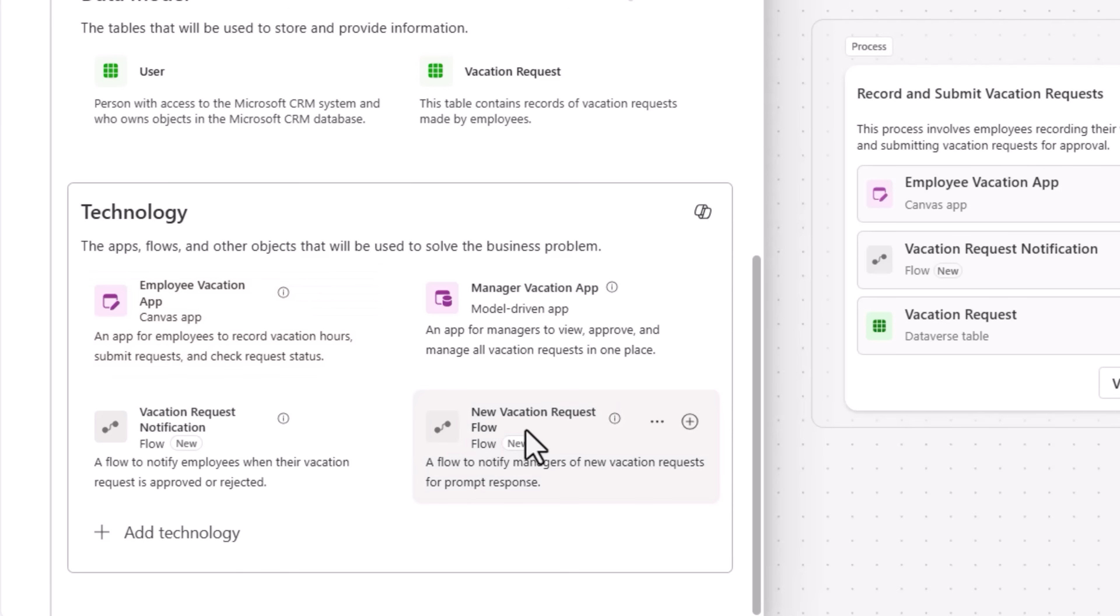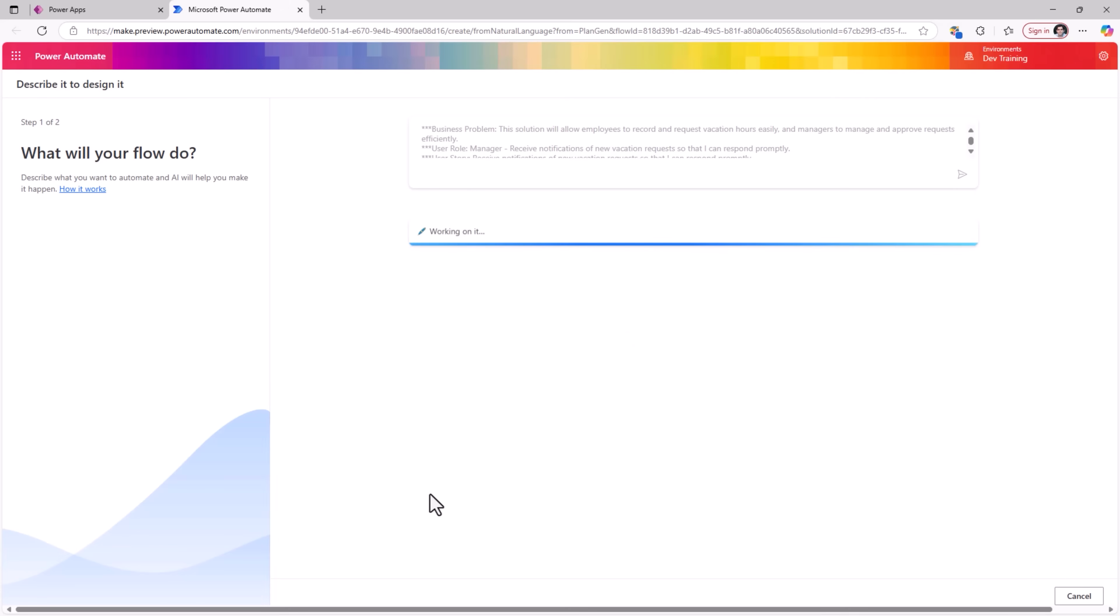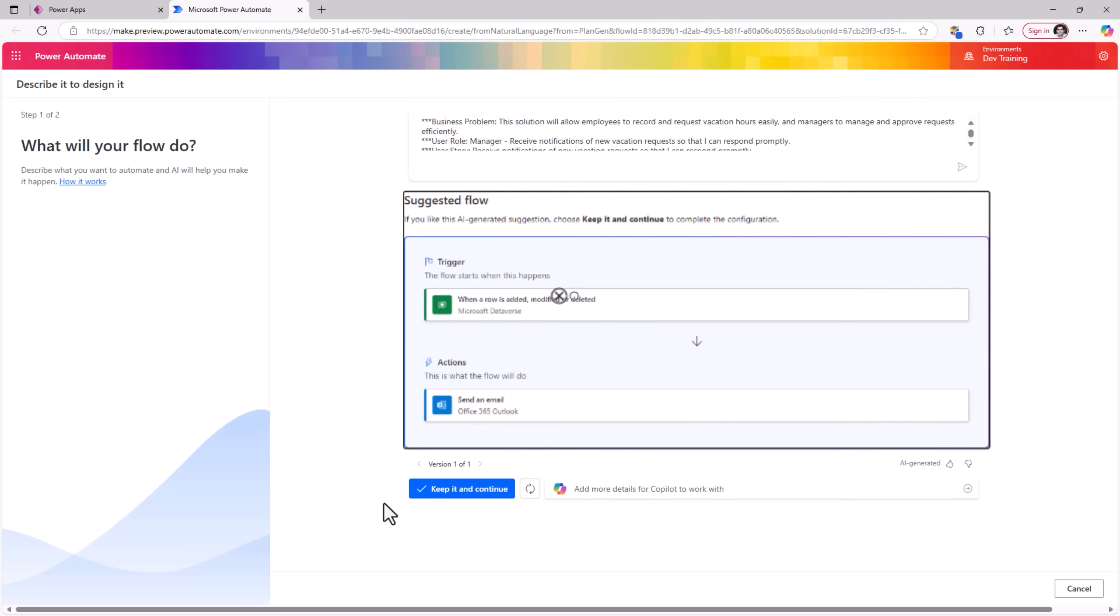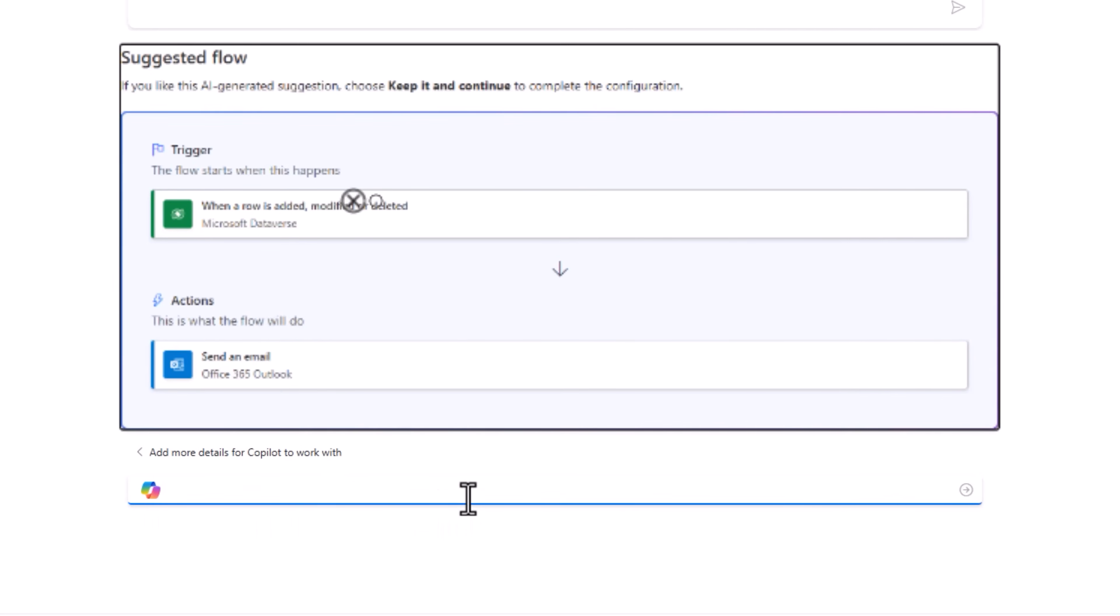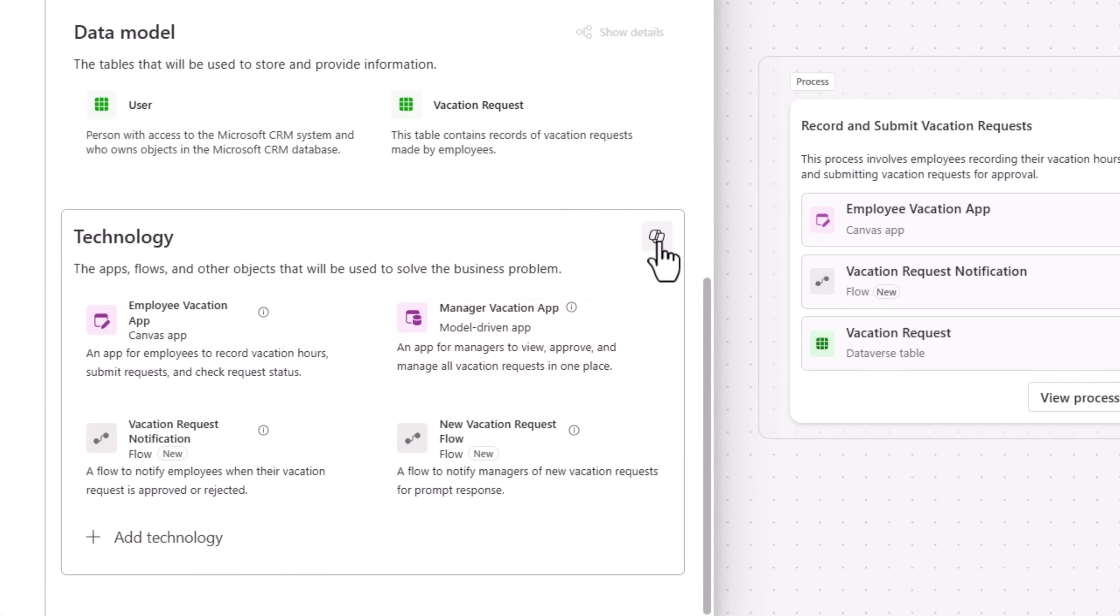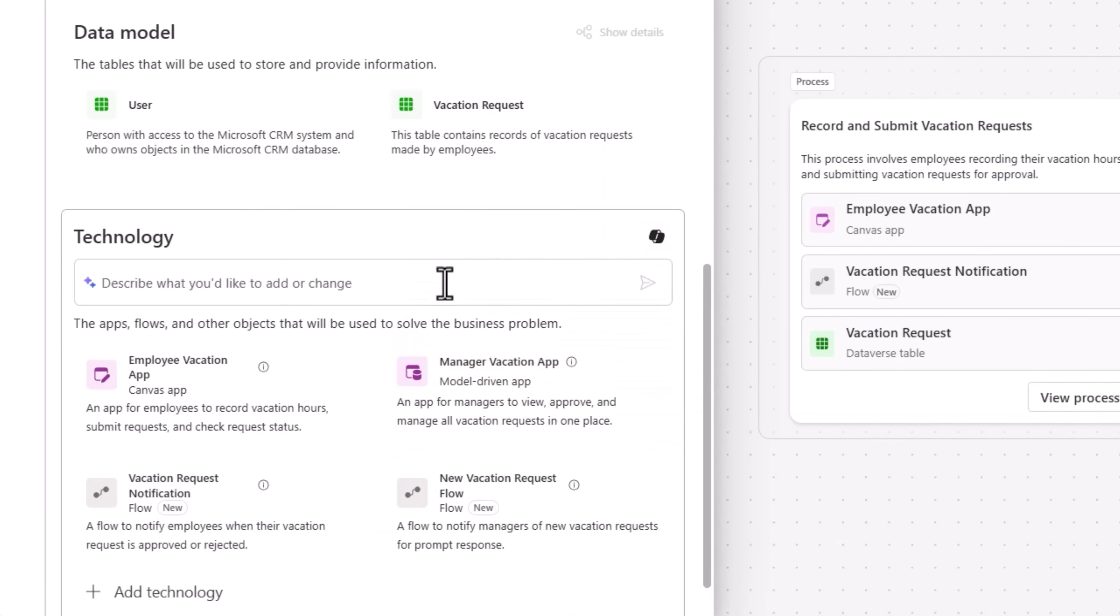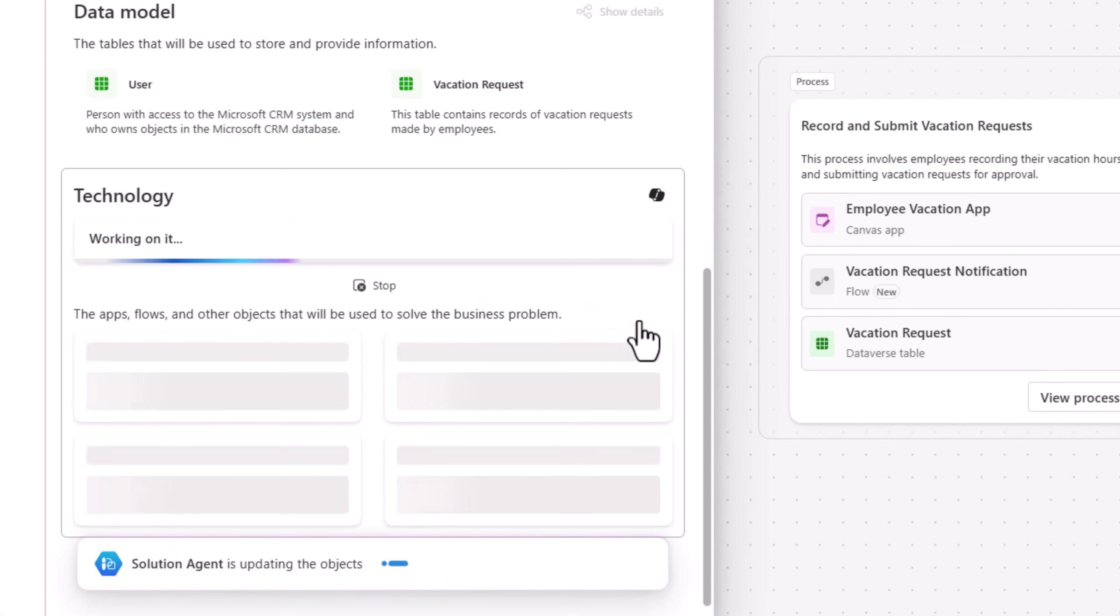Power Automate, new vacation request. I want a flow to notify managers when a new request is created. I click create. This will take me to Power Automate where I can work with co-pilot here to create my automation. I can continue describing more details, frame my automation and create my workflow.